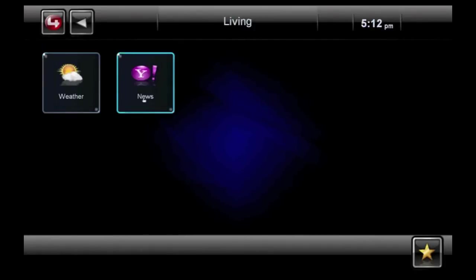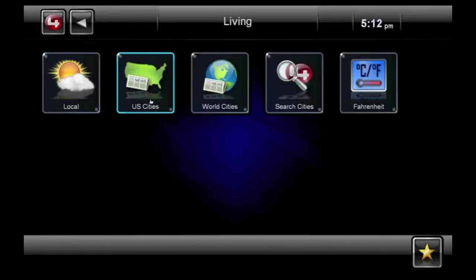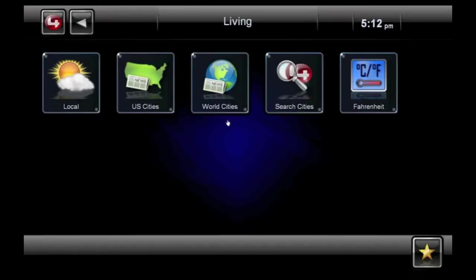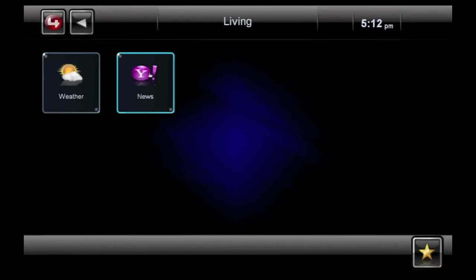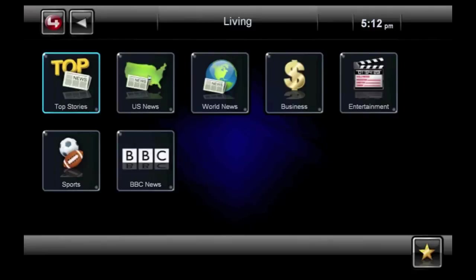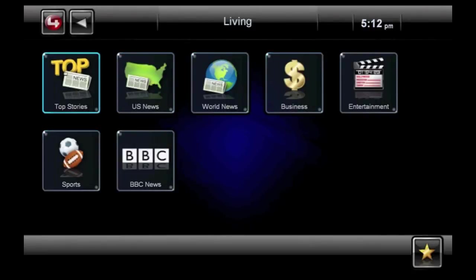These apps, Weather and News, come free with every Control 4 system. The Weather app shows you weather in your local area, the United States, or around the world. The News app from Yahoo lets you view top stories, U.S. or world news, business, entertainment, sports, and more.